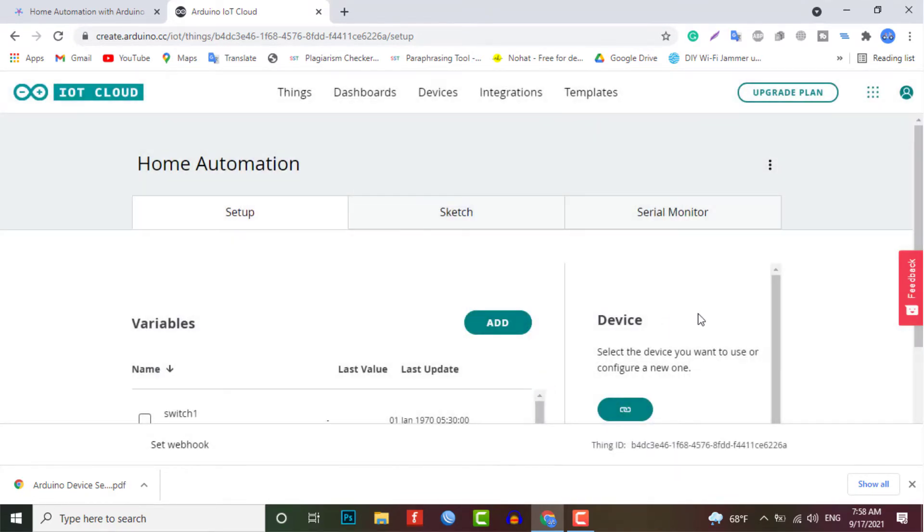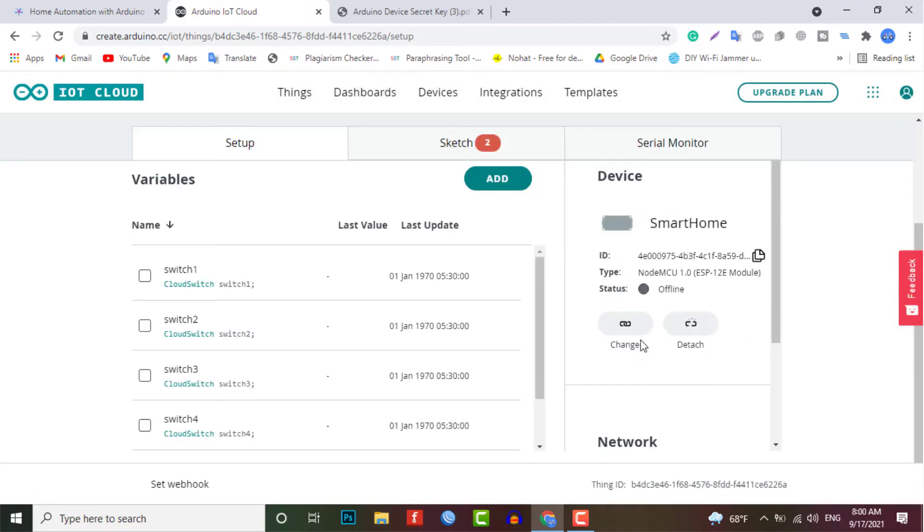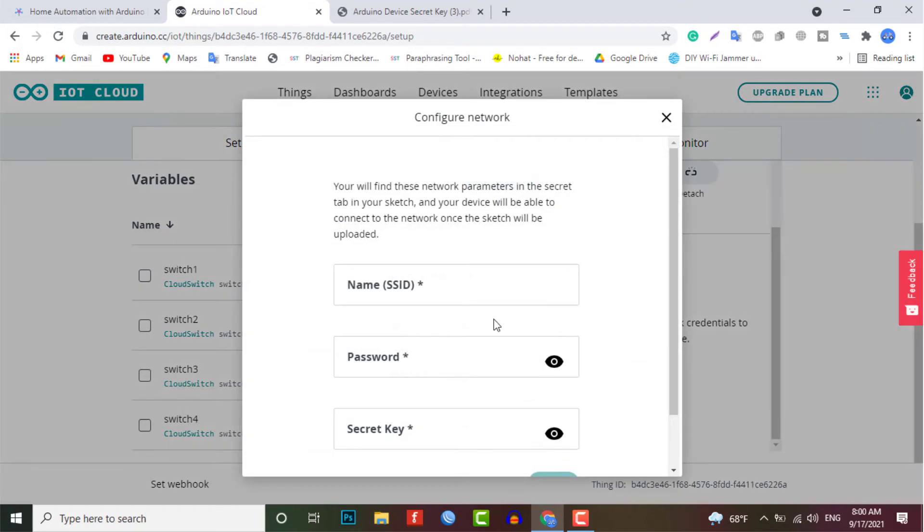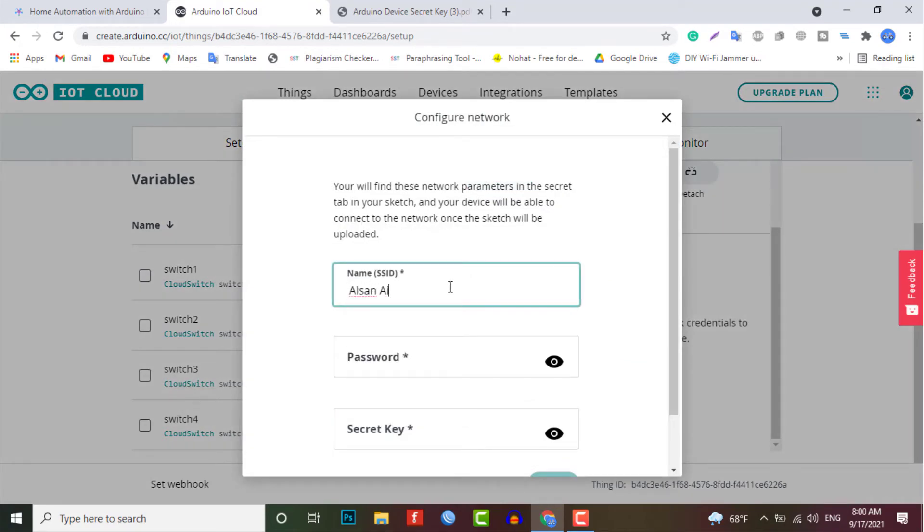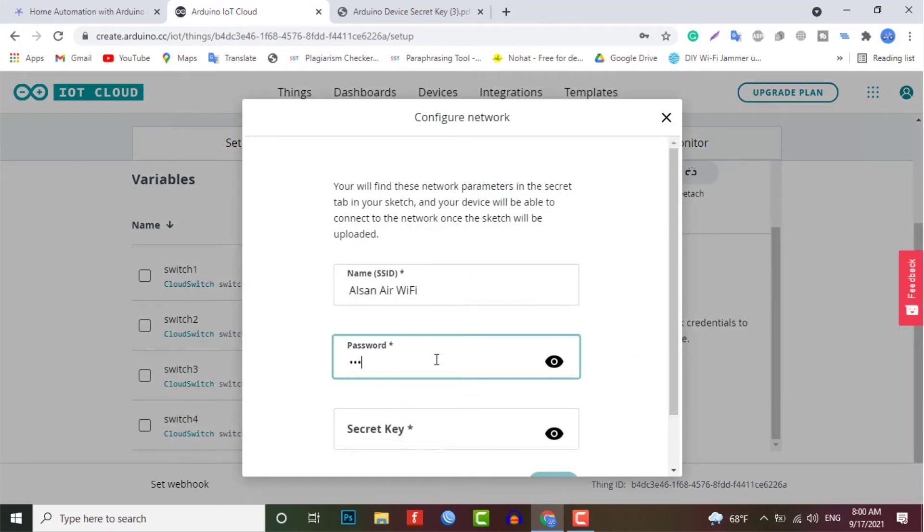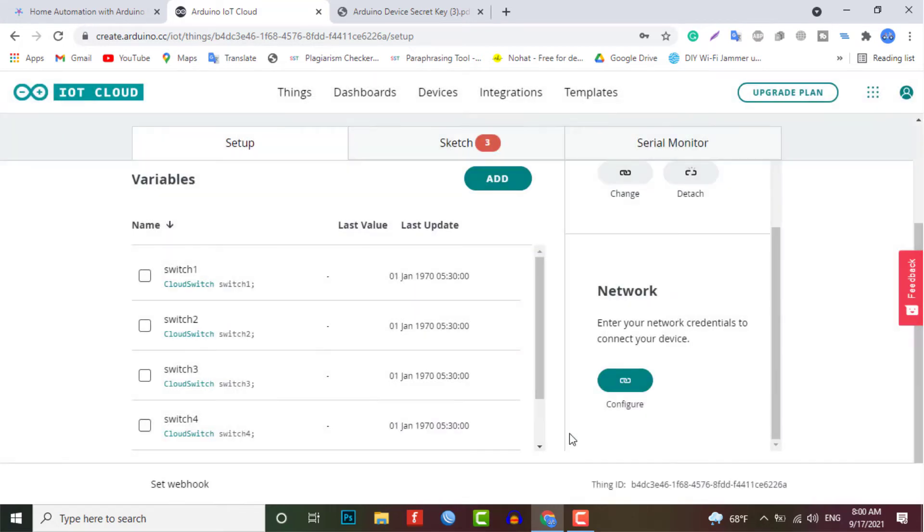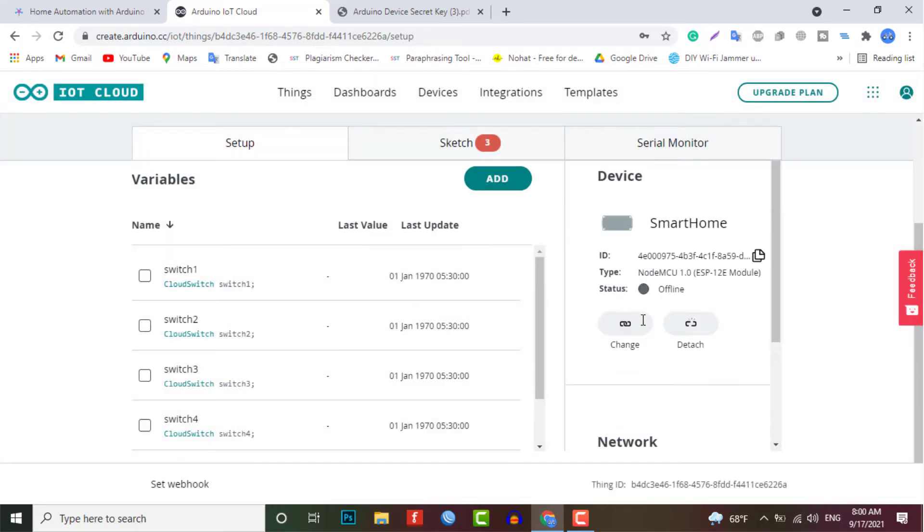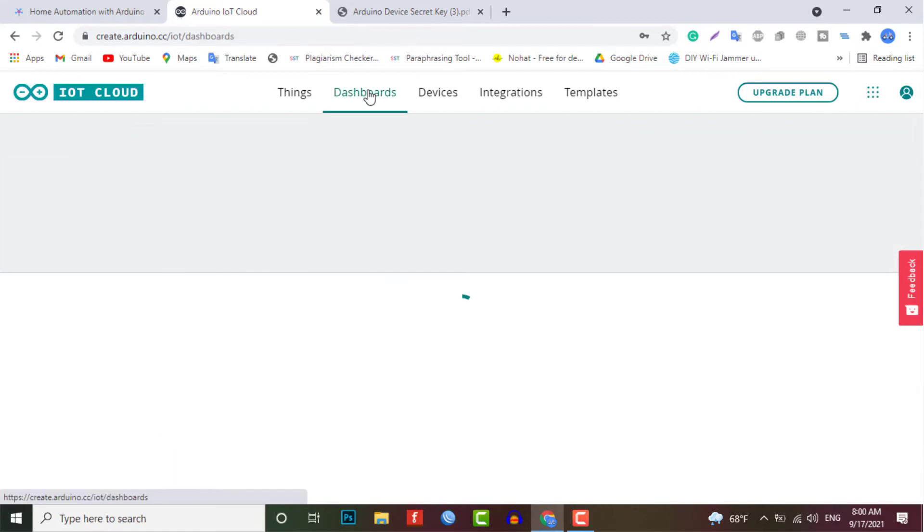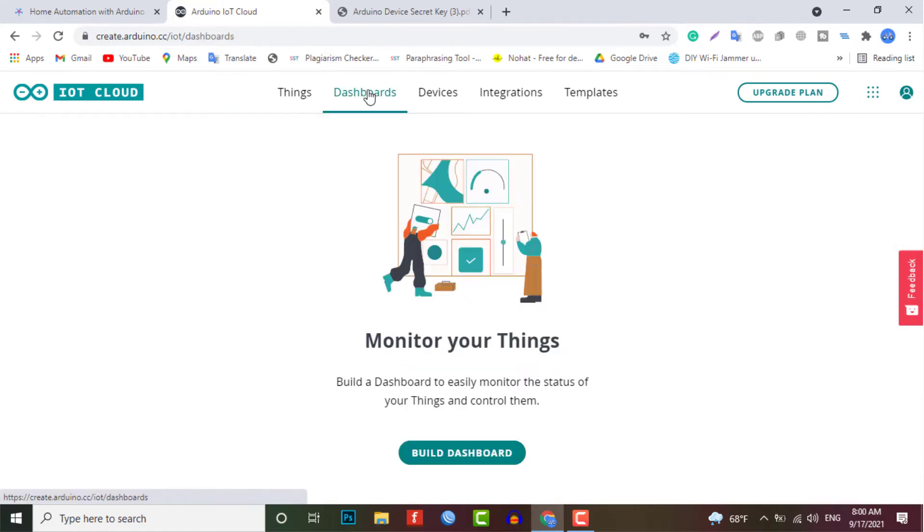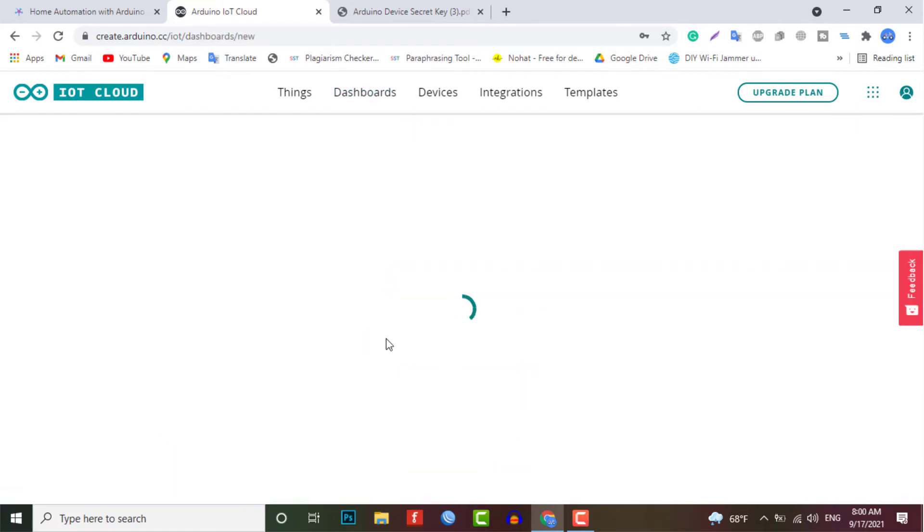Now again, you need to set up the network credential. So input your SSID, password, and the secret key that you have created earlier. And finally, everything is set now. So now go to the dashboard. Here we will build a dashboard for controlling our relay.